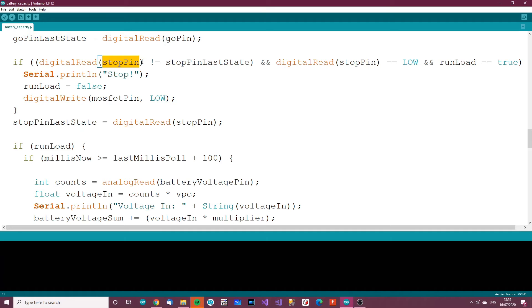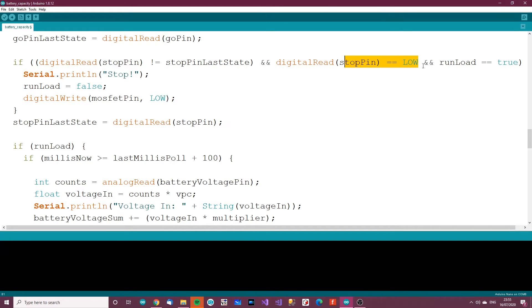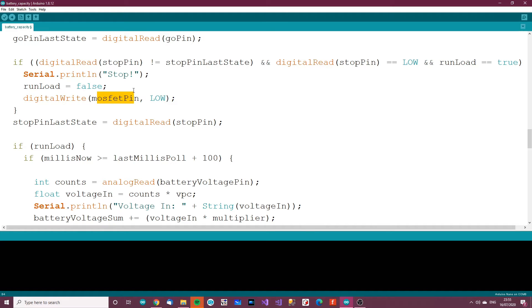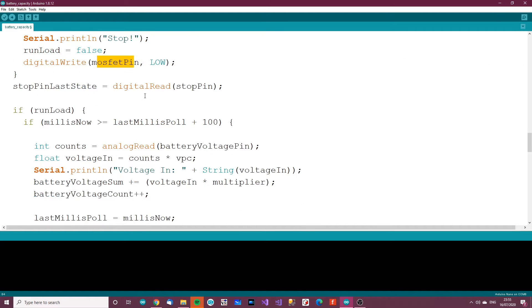Now if the stop pin has changed state, in other words it was high and now it's low, and the stop pin is now low and run load is true, in other words it's running and we've just pressed the stop button, then print this to the serial, set run load to false, and set the MOSFET pin low. In other words, turn the drain off, turn the resistor off, stop draining the battery.